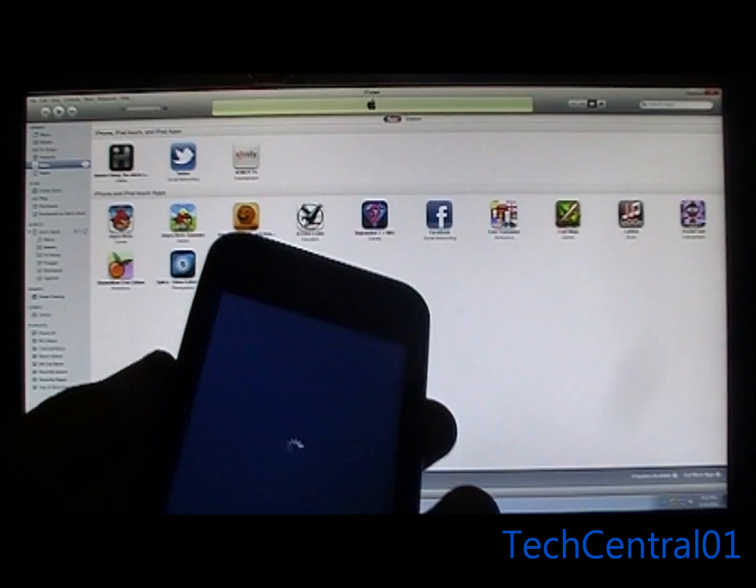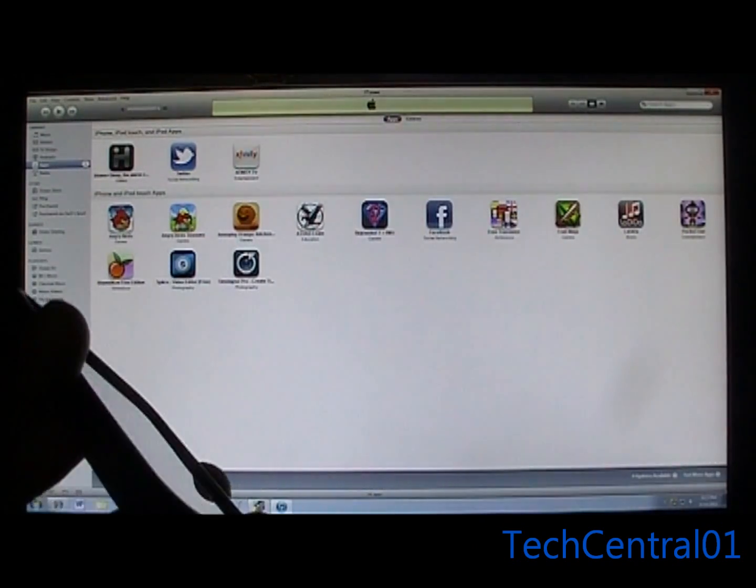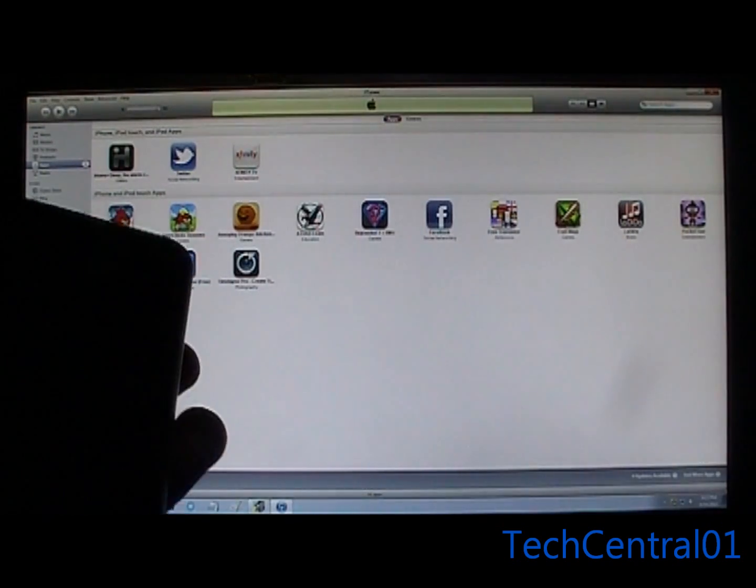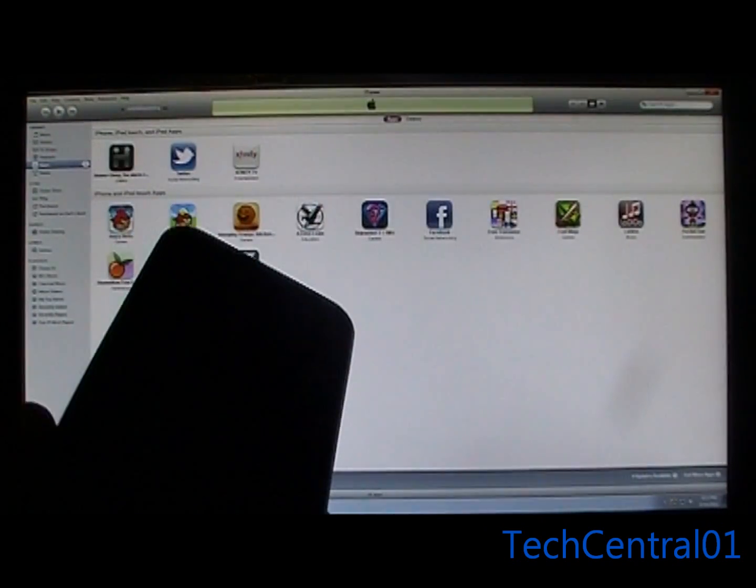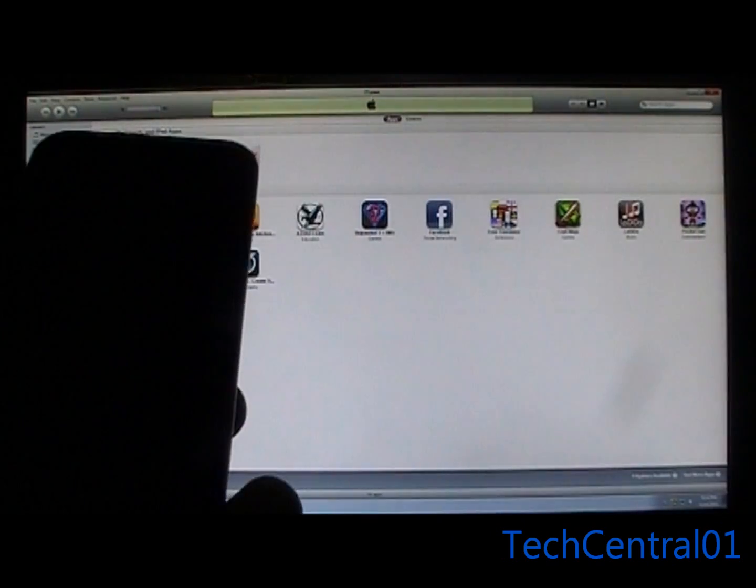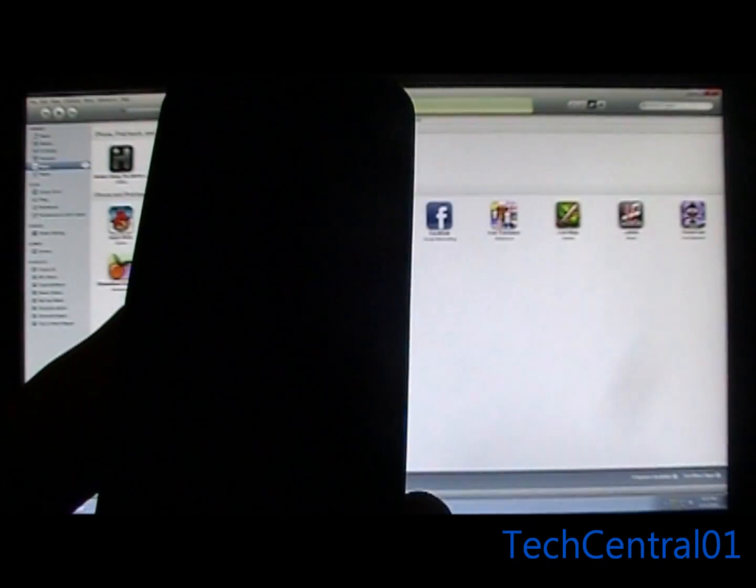If you're not already in iTunes, just go ahead and open that up. Now we're going to put it into DFU mode once it's already off.